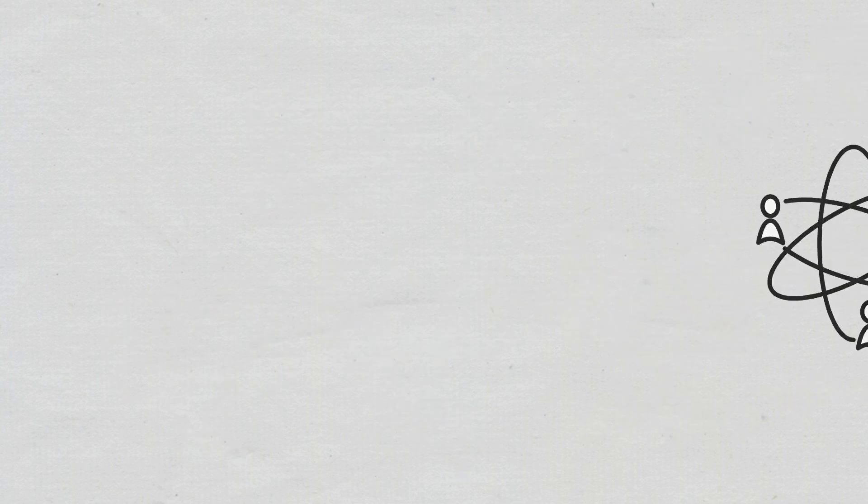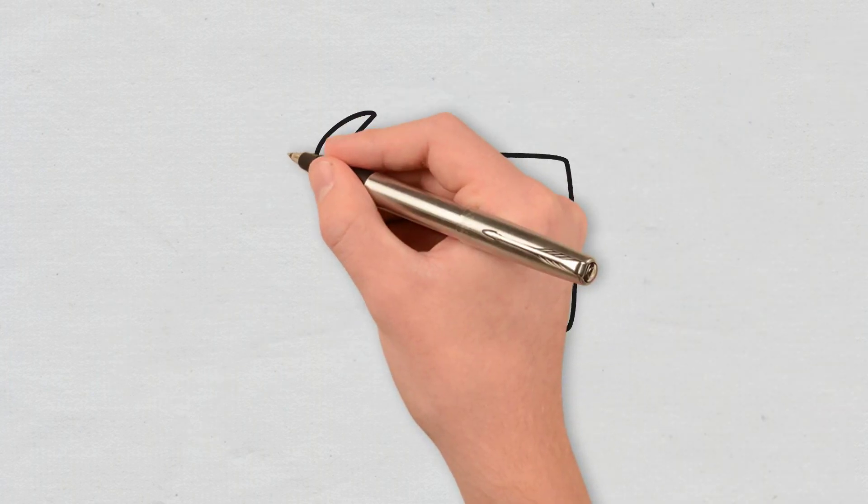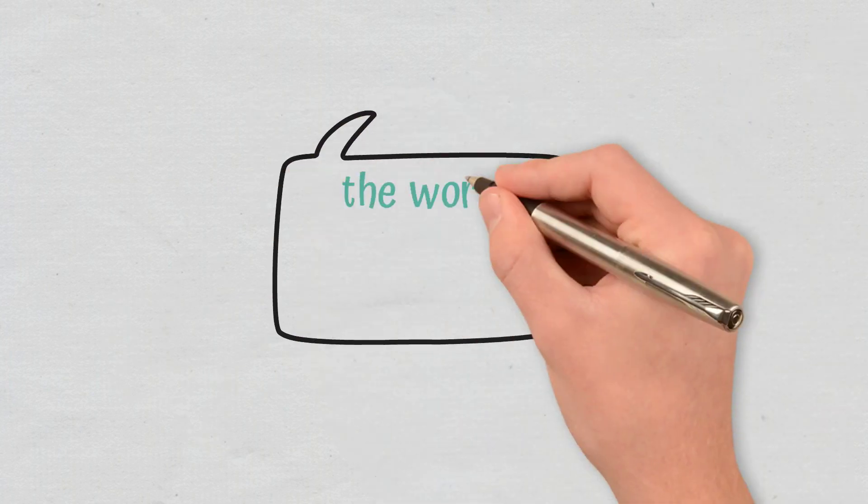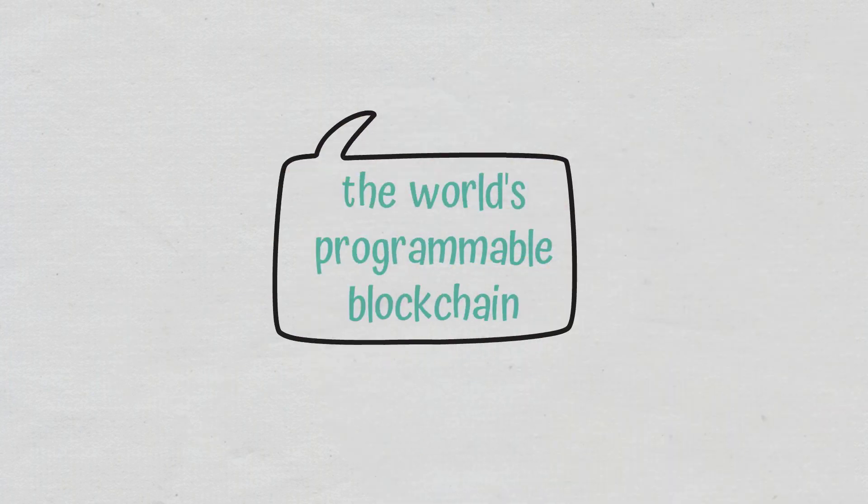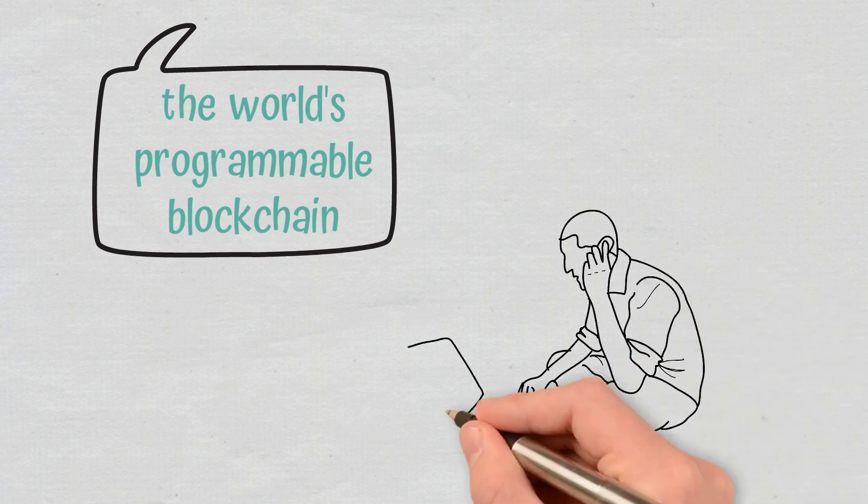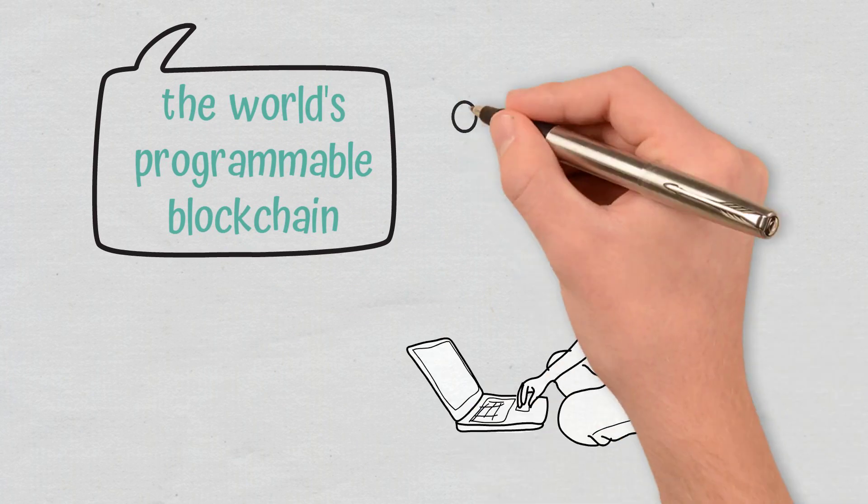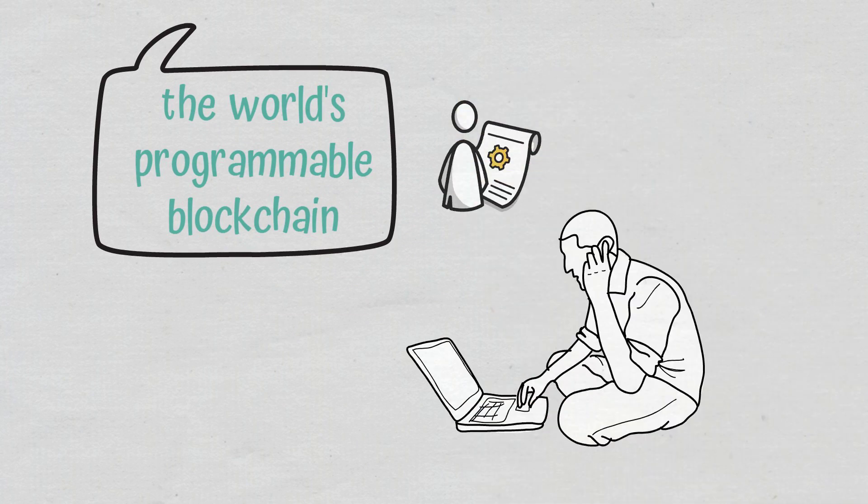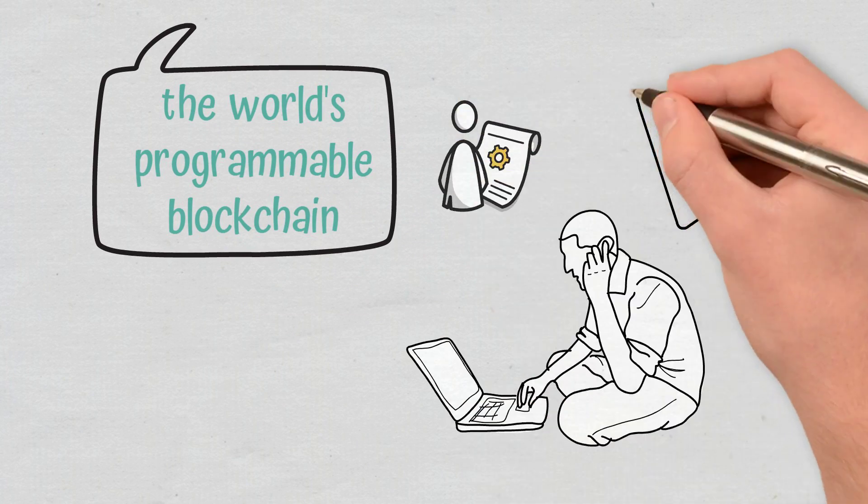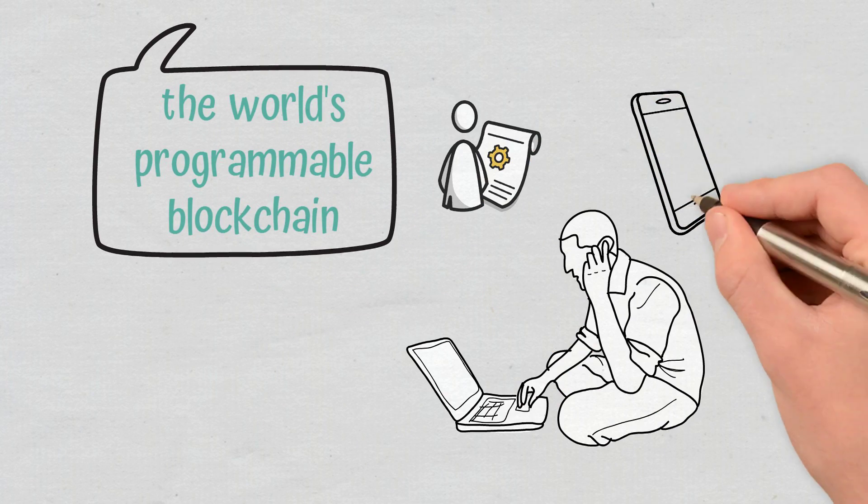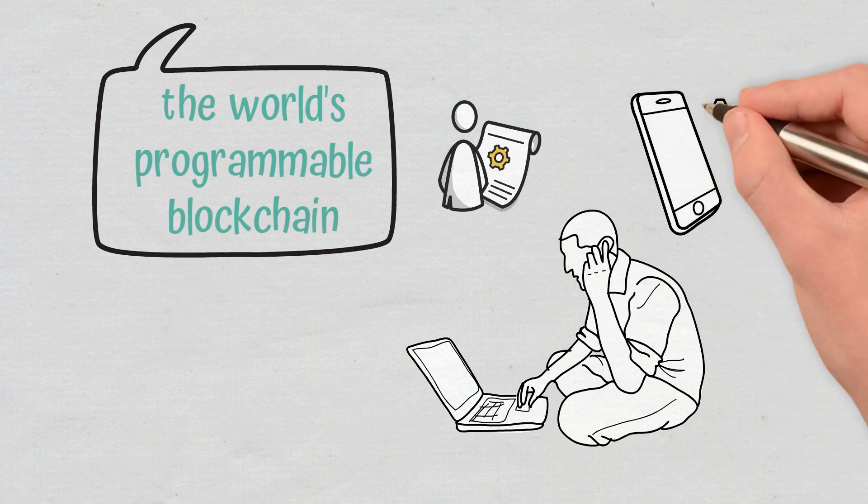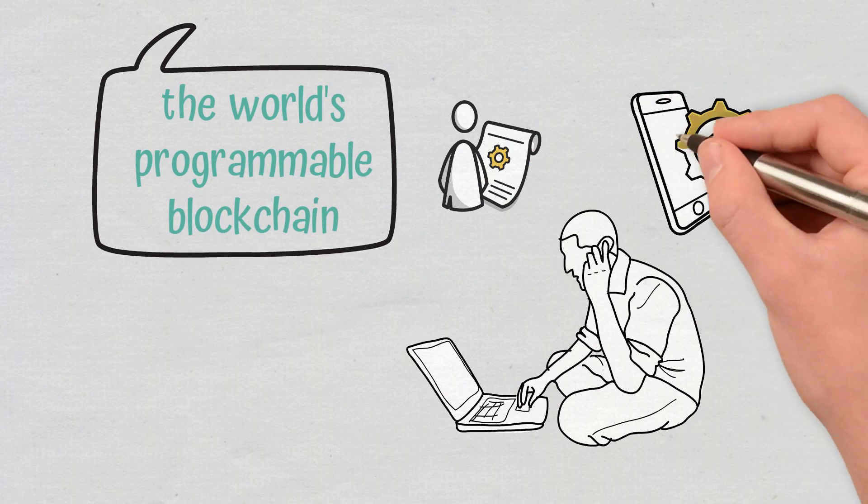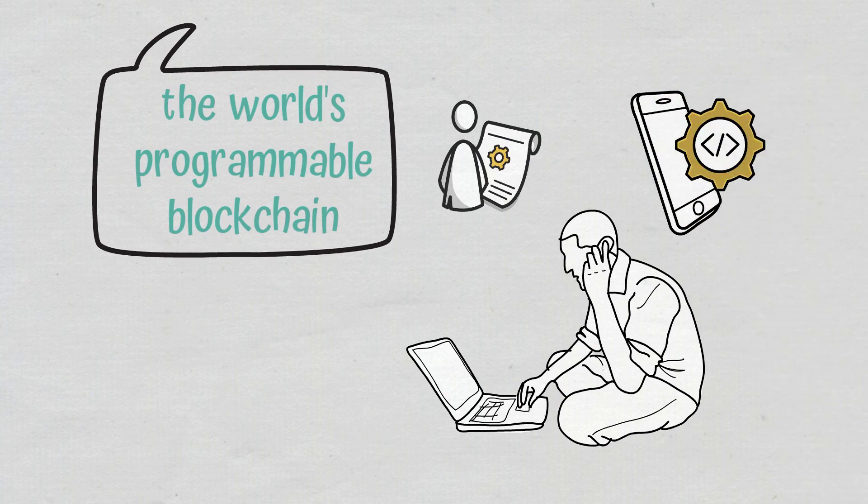Ethereum described itself as the world's programmable blockchain, so it was designed to allow developers to build and publish smart contracts and decentralized applications that can be used without the risks of fraud, downtime,